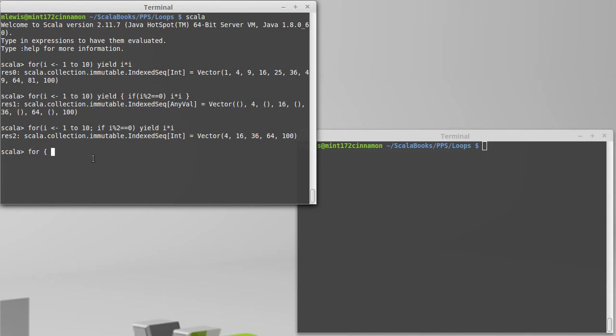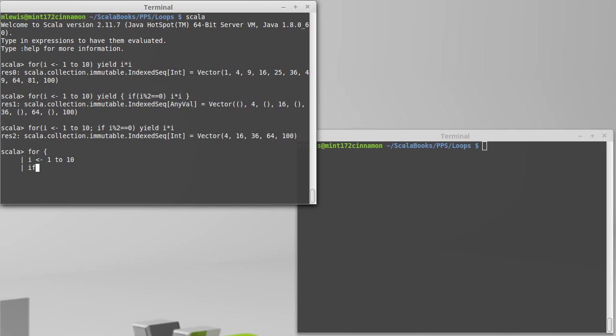And a lot of times people will put these on each of these on a separate line. You can do that if instead of parentheses, you use curly braces. And so a syntax that you might see in people's Scala code is something like this.